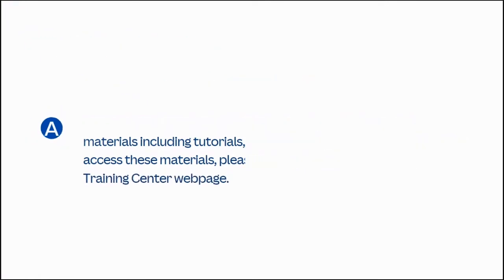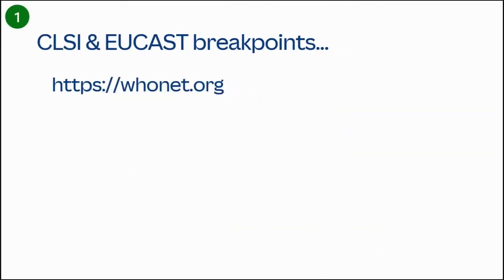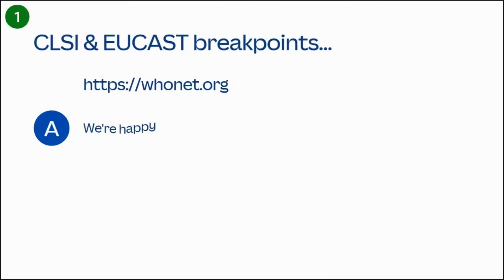Use Chrome, Edge, or Firefox to open the HUNET training center at https://whunet.org/training.html. We're happy to announce the release of HUNET 2022 this past April.